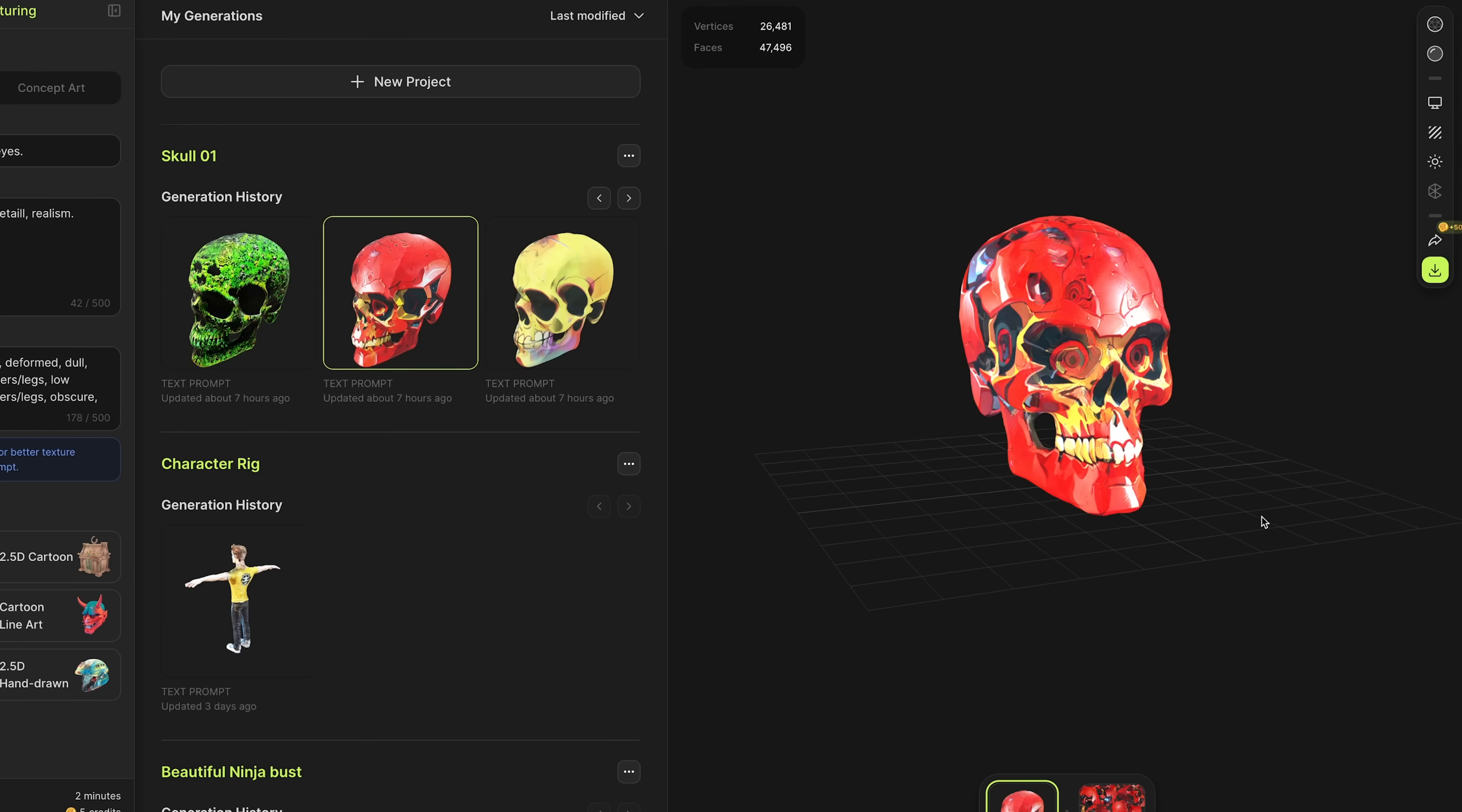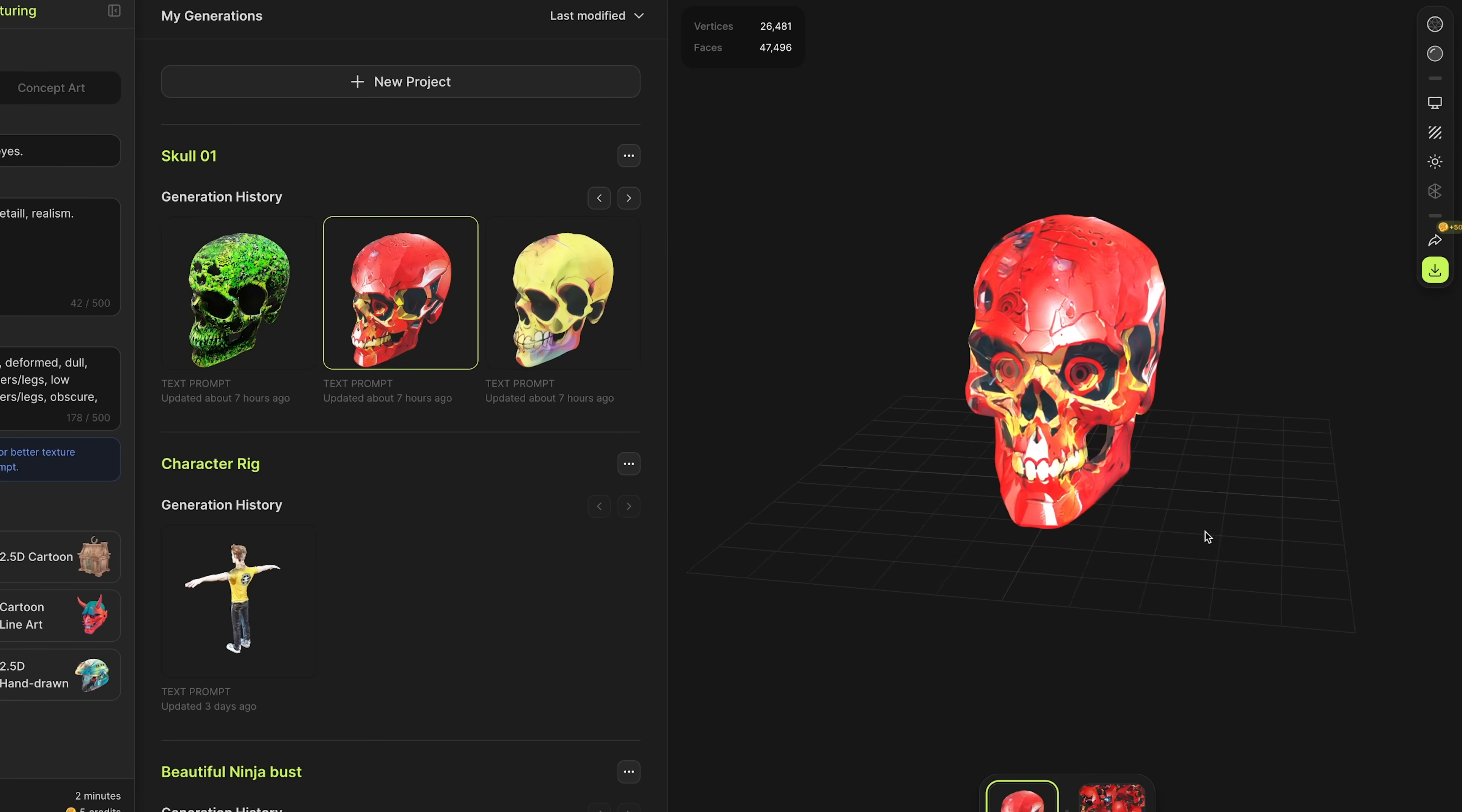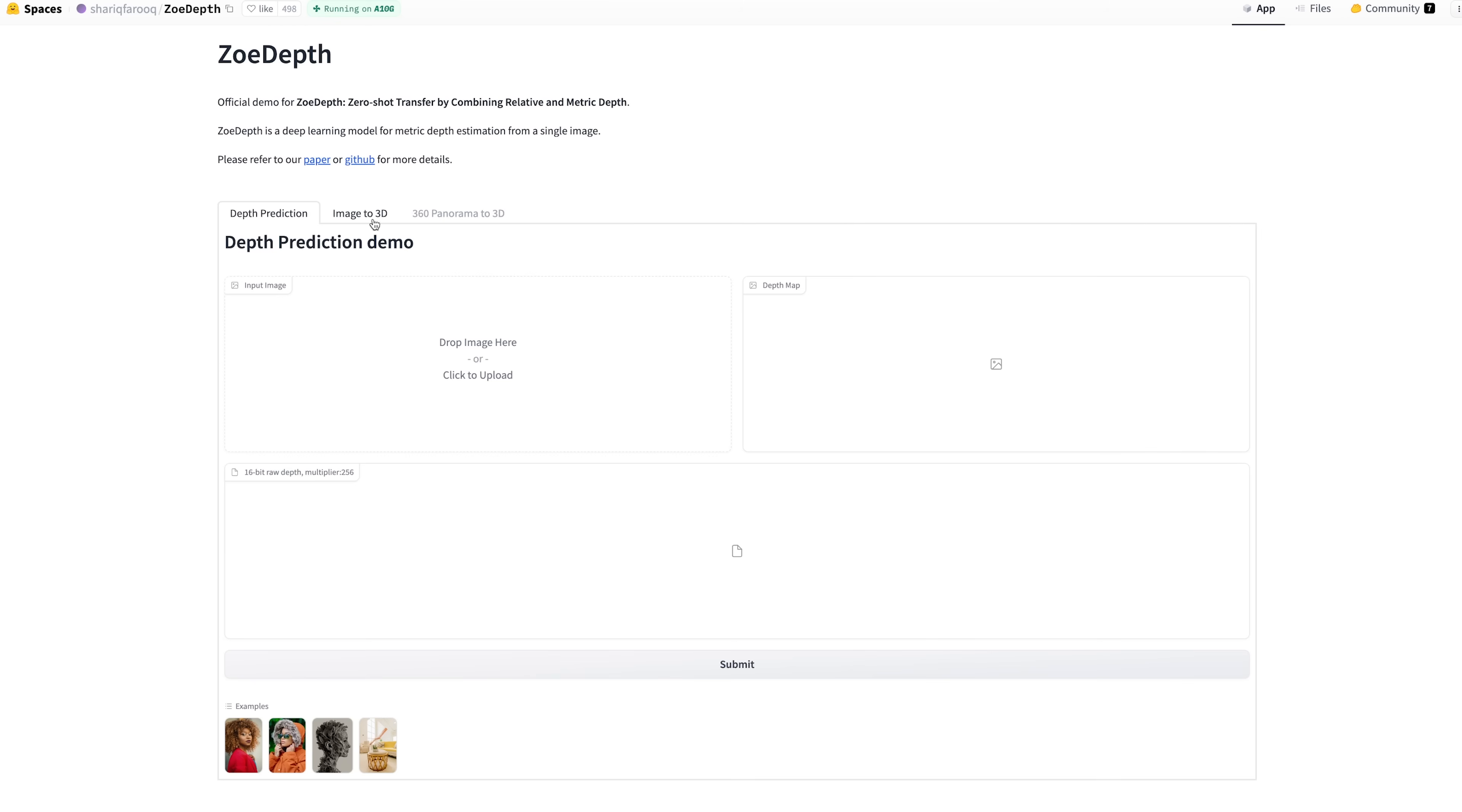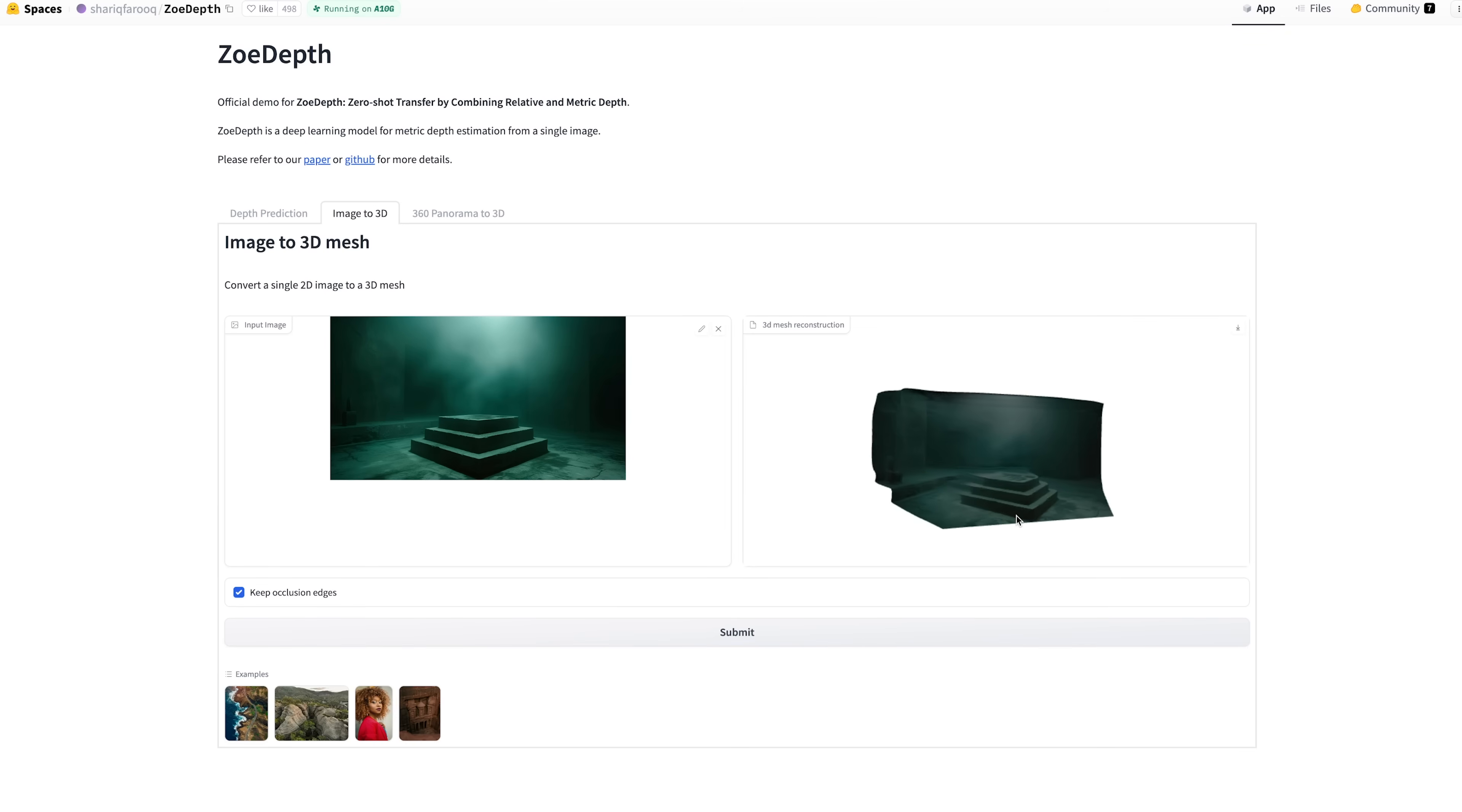As one last thing, I'm going to take one of our skull models, drop that into After Effects with a background I'm going to quickly generate, and show how you can light it with some HDR lighting. I've shown this process in different ways over recent videos, but I'm going to jump into Zoe Depth on Hugging Face. This is a version made by Sharik Farouk. You head over here, press image to 3D, and choose a background image. I've got this one that I generated using Midjourney. Tick keep occlusion edges and press submit. Within a couple of seconds, we have this 3D mesh with the depth applied to the scene.